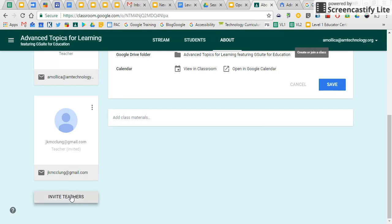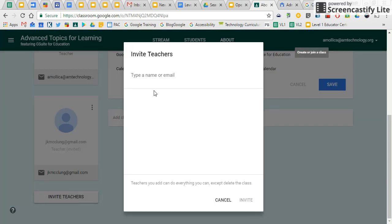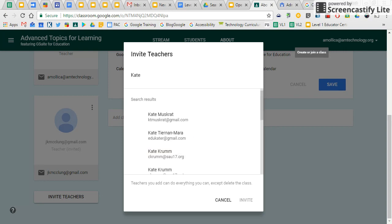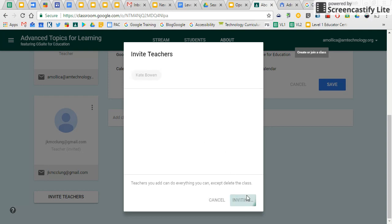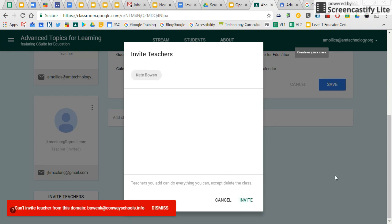So I want to invite another teacher to work with me. And so I start typing their name and I'm going to add them and I find their account and I click on invite.